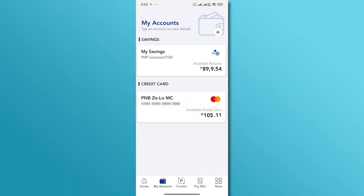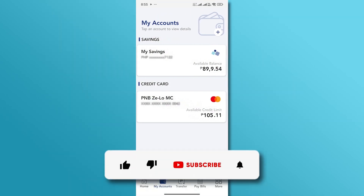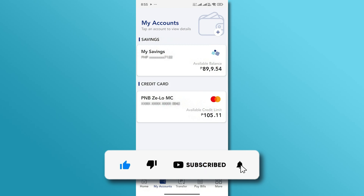And that's it. If you found this video helpful, don't forget to like and subscribe for more tutorials.